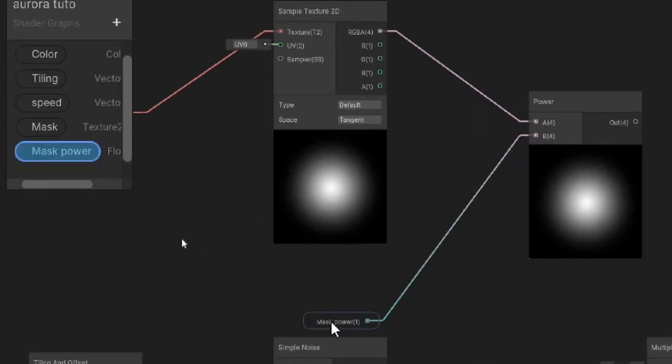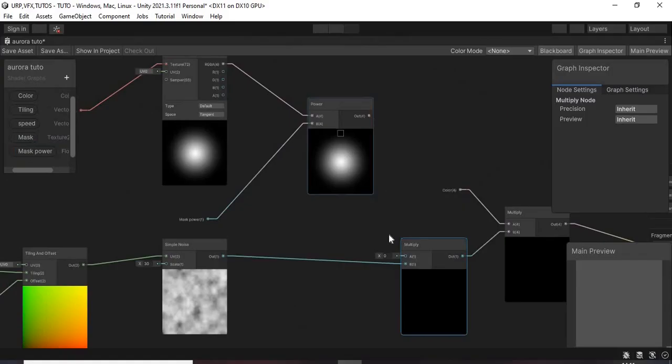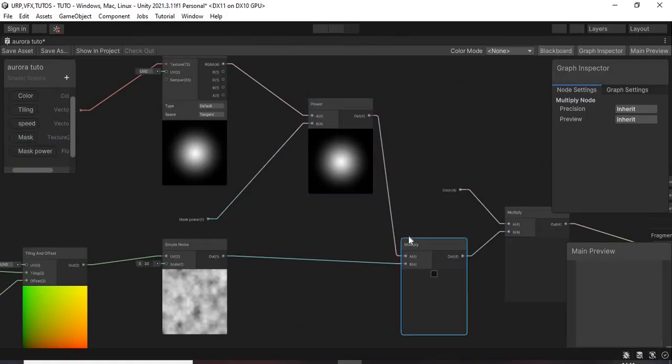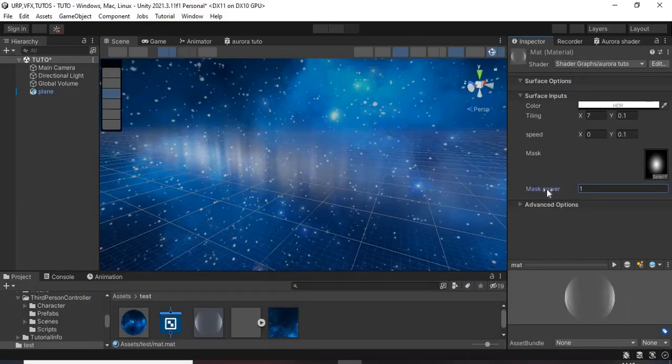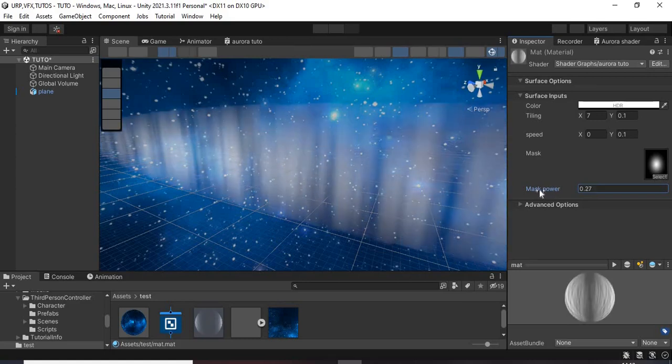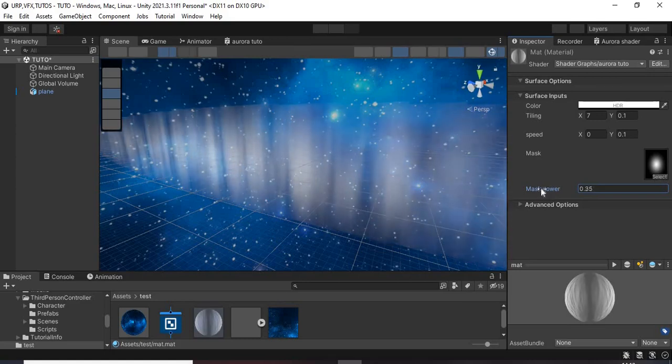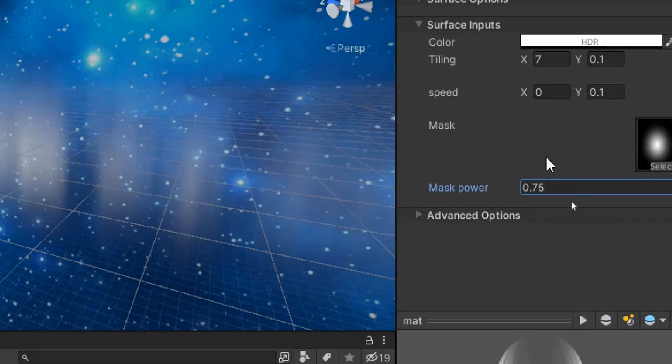Connect that to the power node and replace the previous connection. Change its value in the inspector to find what is best for you.